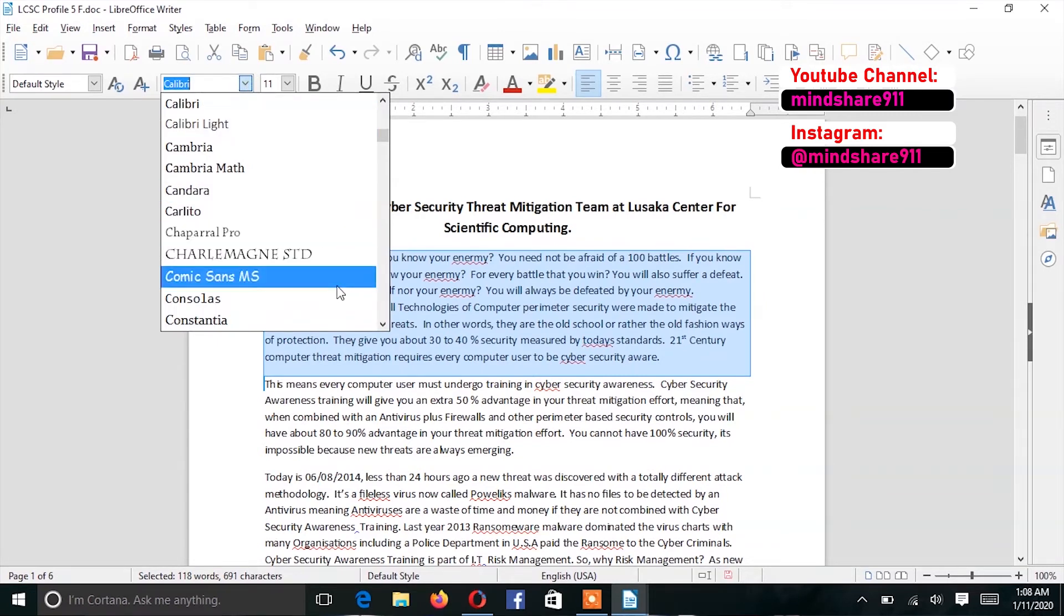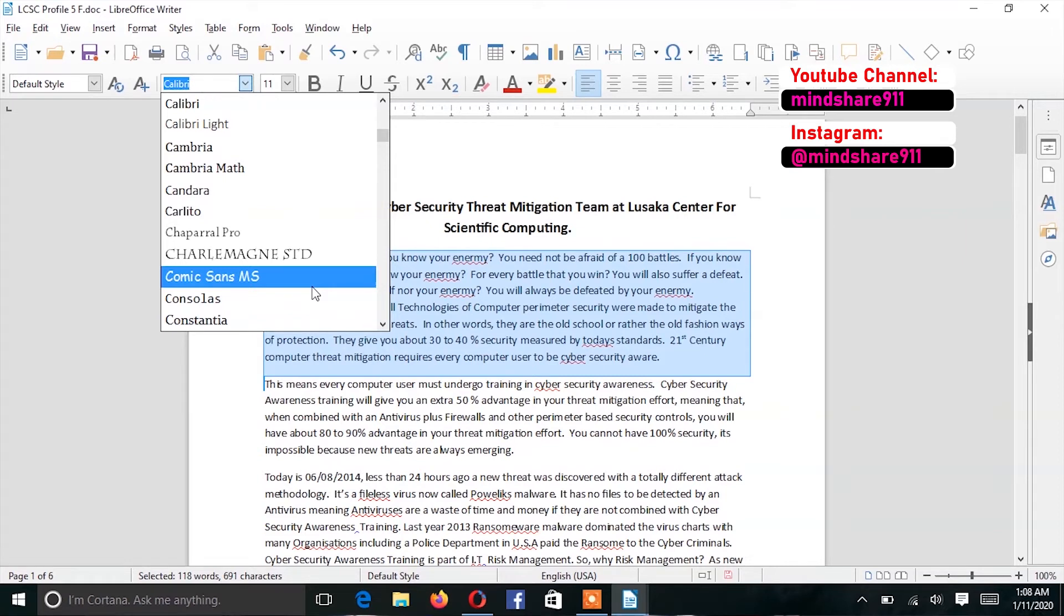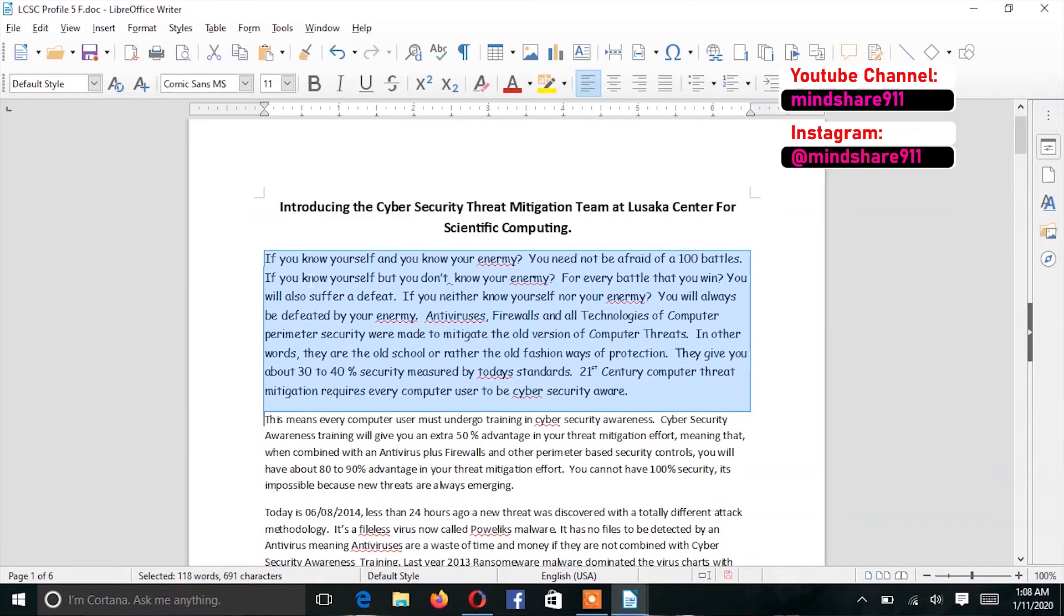From this drop down menu, you could, for example, select Comic Sans or you could select any other font that you choose to use.